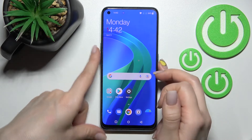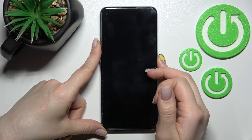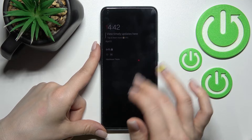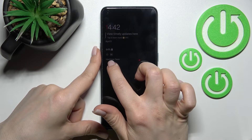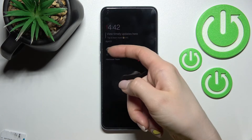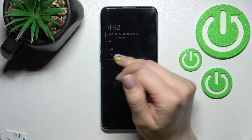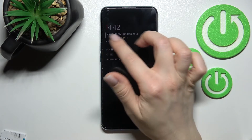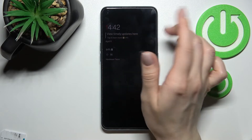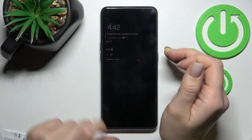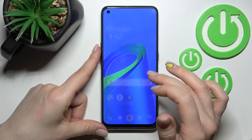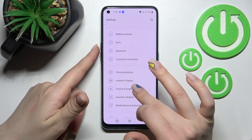Now we'll go back to the AOD feature, and as you can see we've changed it to the Hard Reset Team message. Here we have the battery status, the date, time, and the weather, and we can change all of these options in our settings.